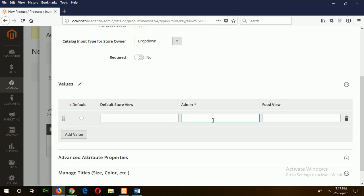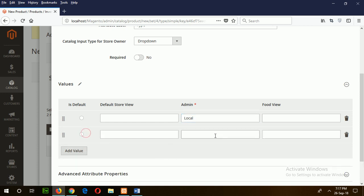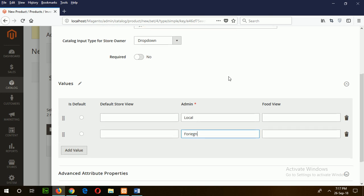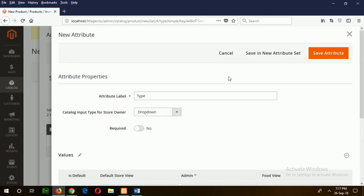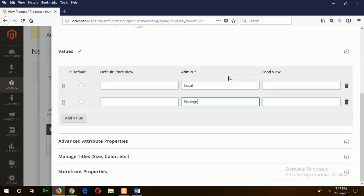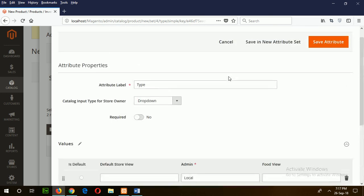I am using this field with values: mommy, local, and foreign. Name them local and foreign accordingly. Now save the attribute.